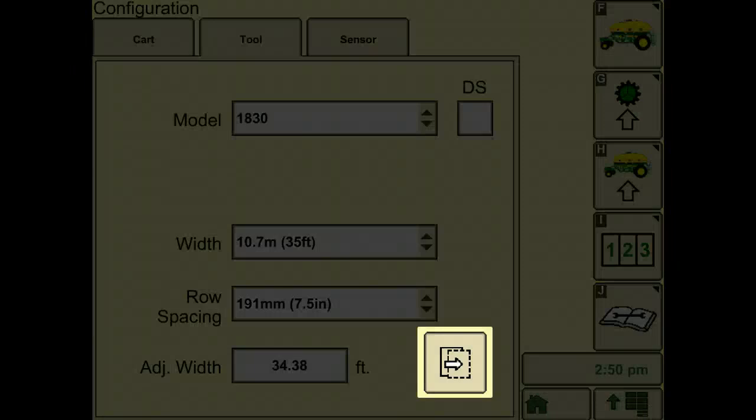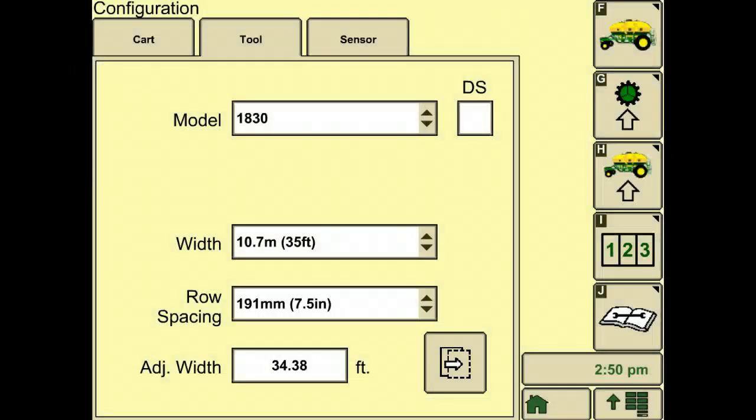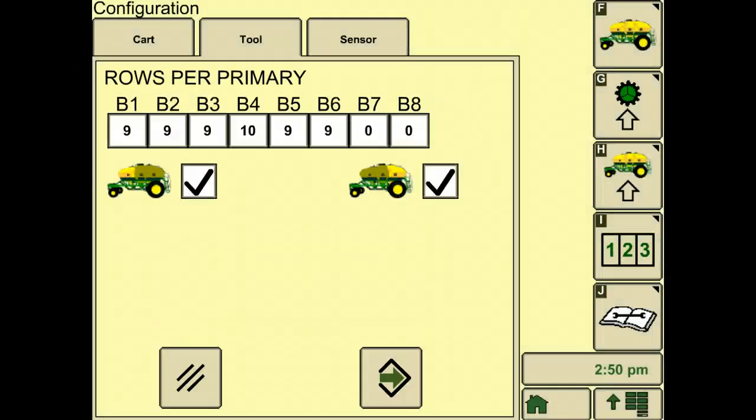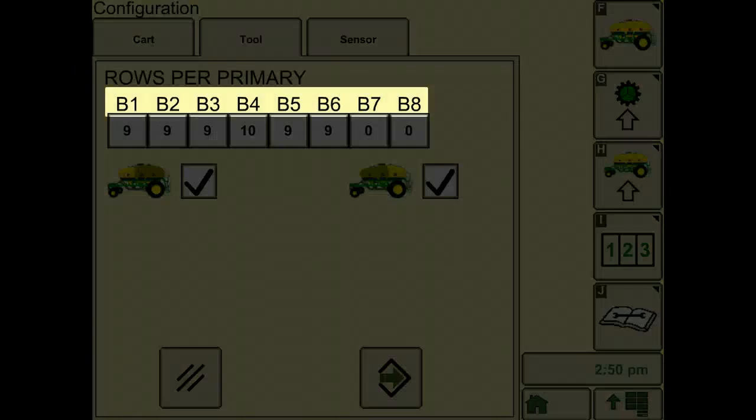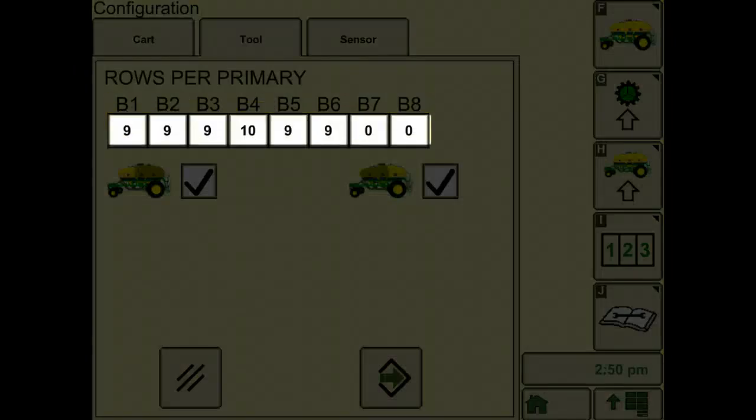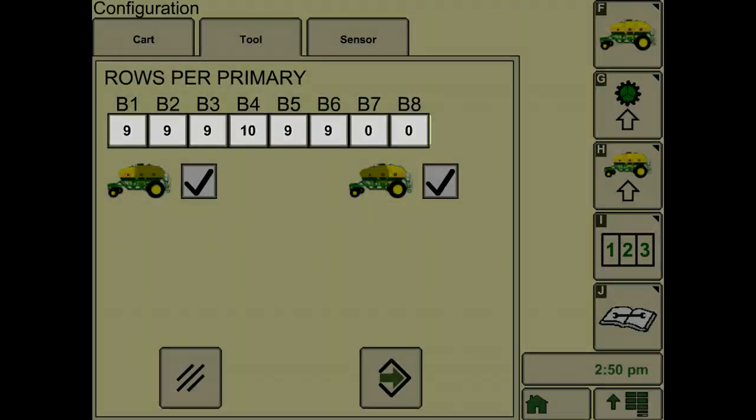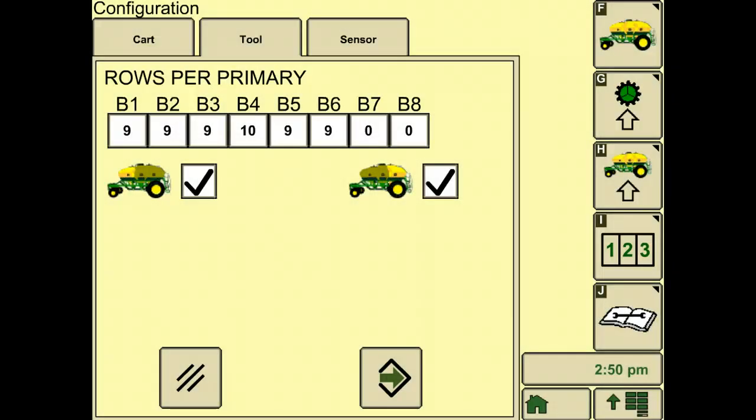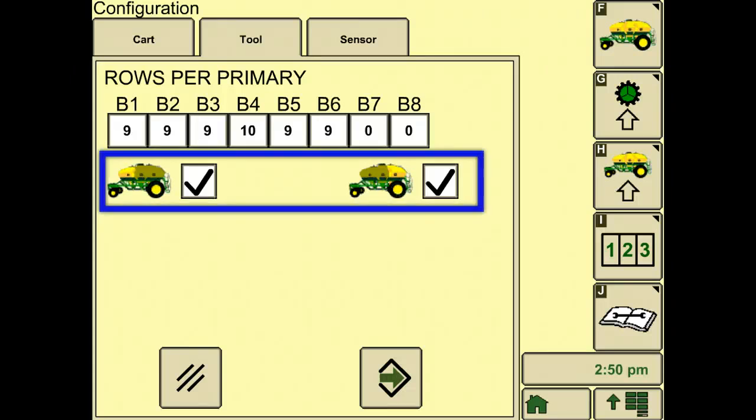This is the icon for moving to the next page. Depending on the width of the seeder, the display should show the number of towers and the number of secondaries that is attached to each tower. If these values are incorrect, enter the corrected values. Select the check box for the tanks to indicate which tank feeds the towers.